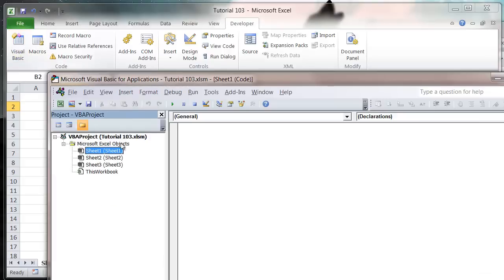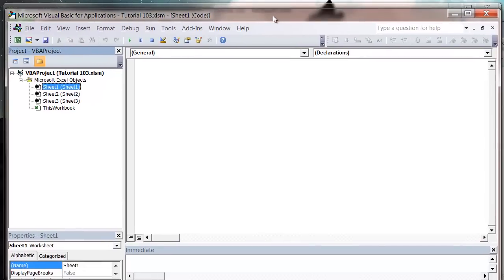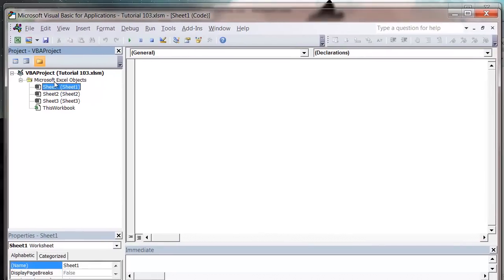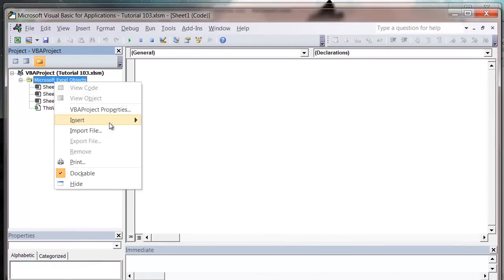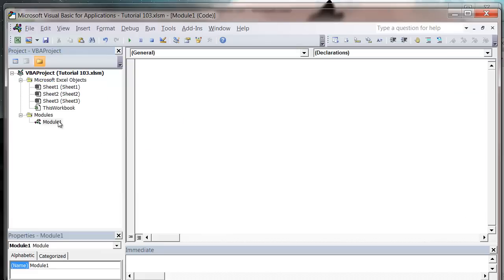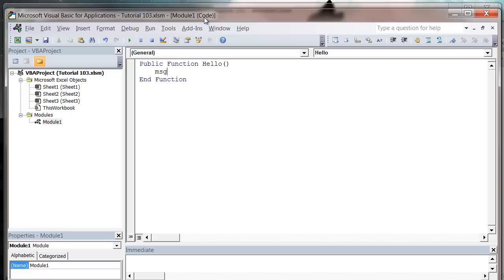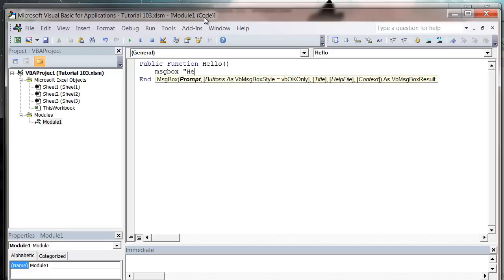First of all, let's just create ourselves an add-in. I'm just going to insert a new module and create a public function hello. It's not going to have any parameters and then it's just going to say message box hello world.